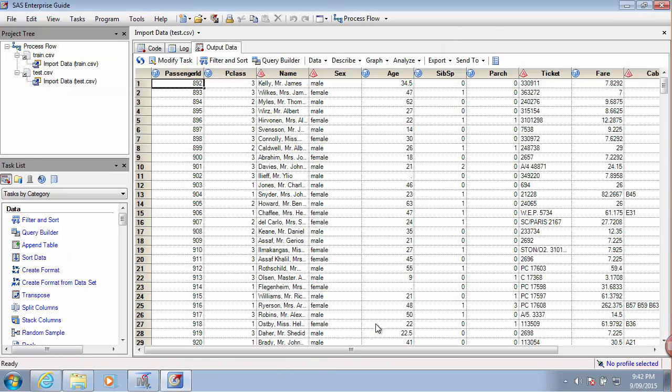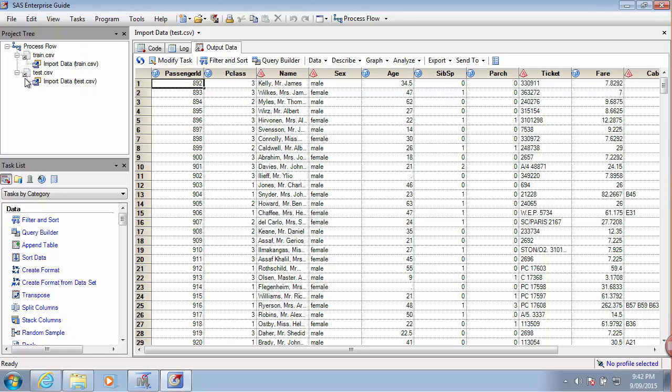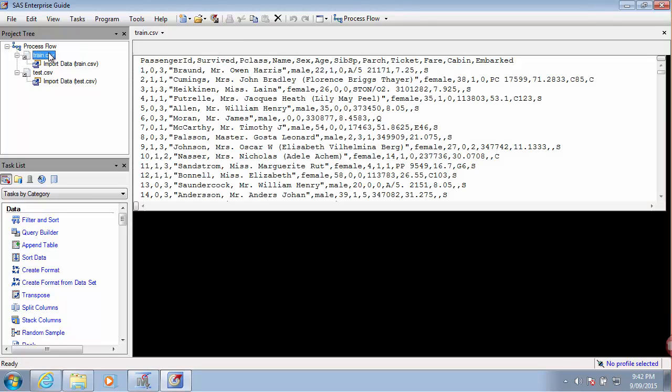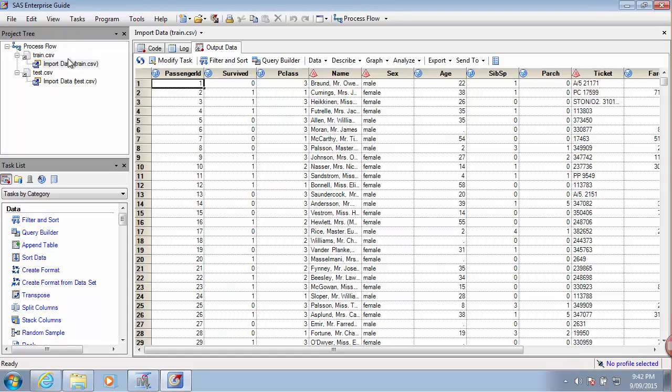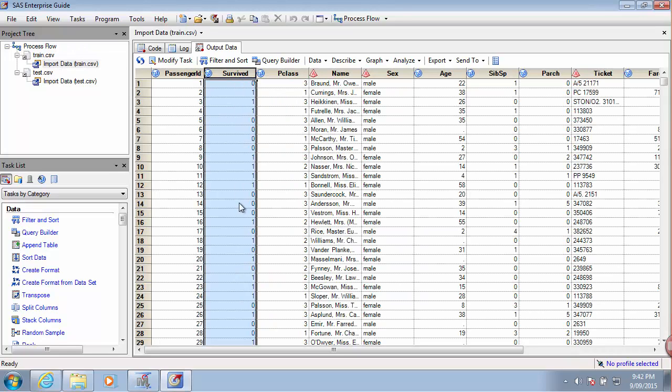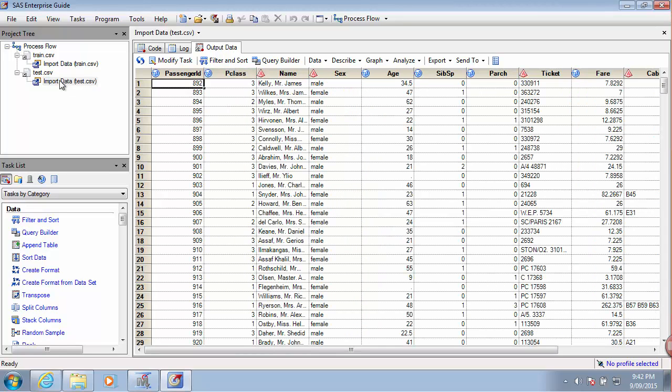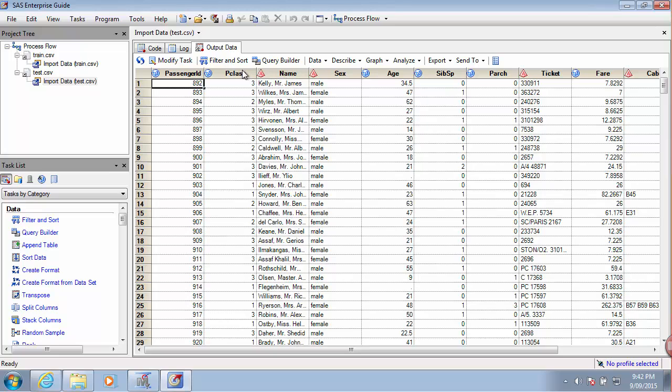I trust that SAS will do it automatically. So the difference between the train and the test data sources is we can see here obviously we need to have an indicator of the survival, 0 or 1, to allow us to train the model whereas in the test table we don't have that variable because it's our task to predict their survival.